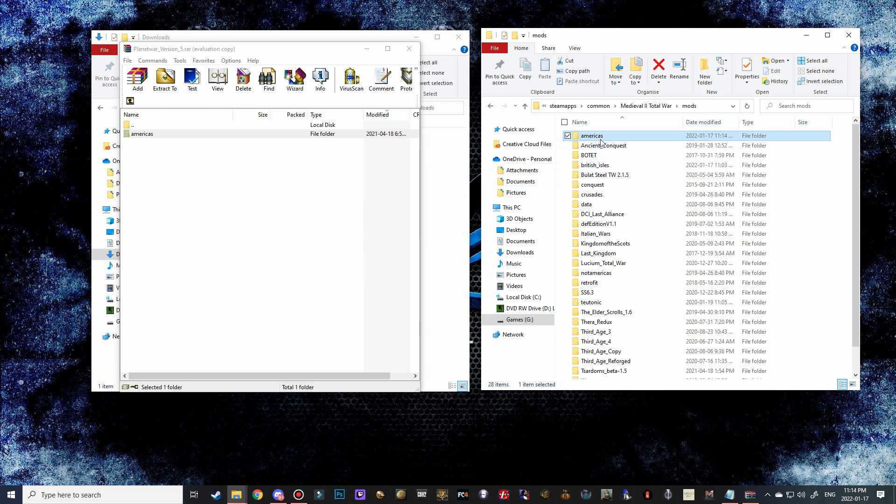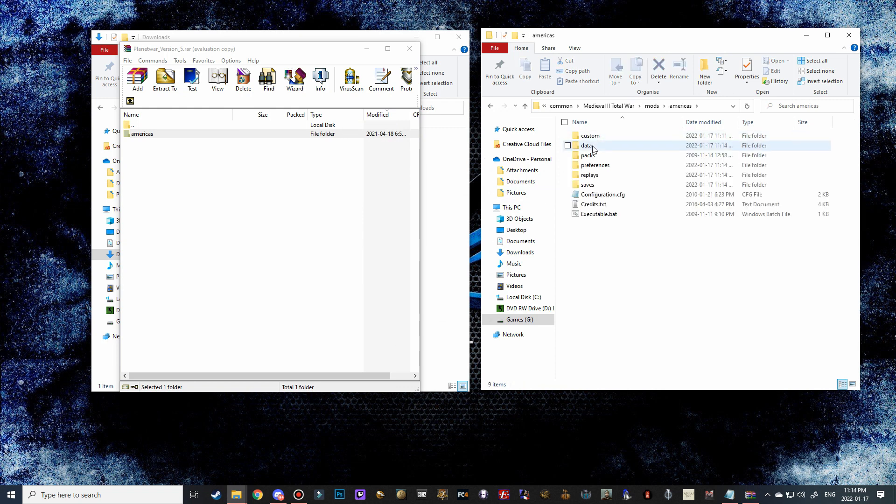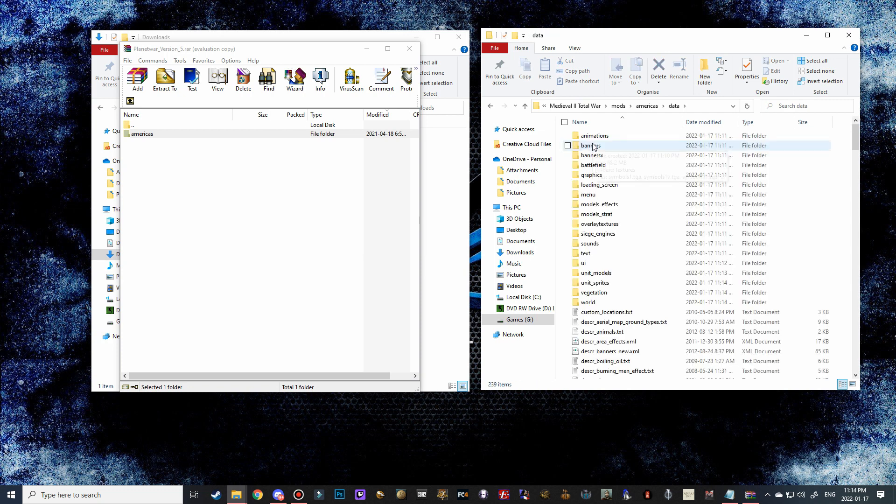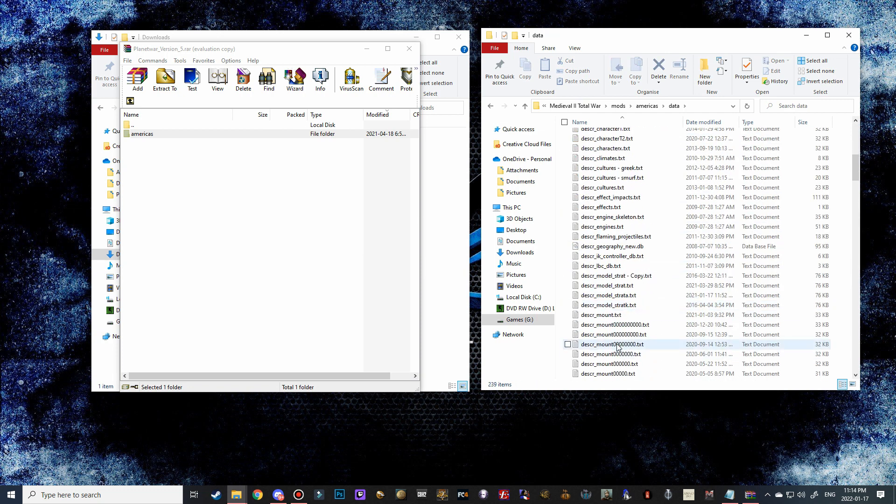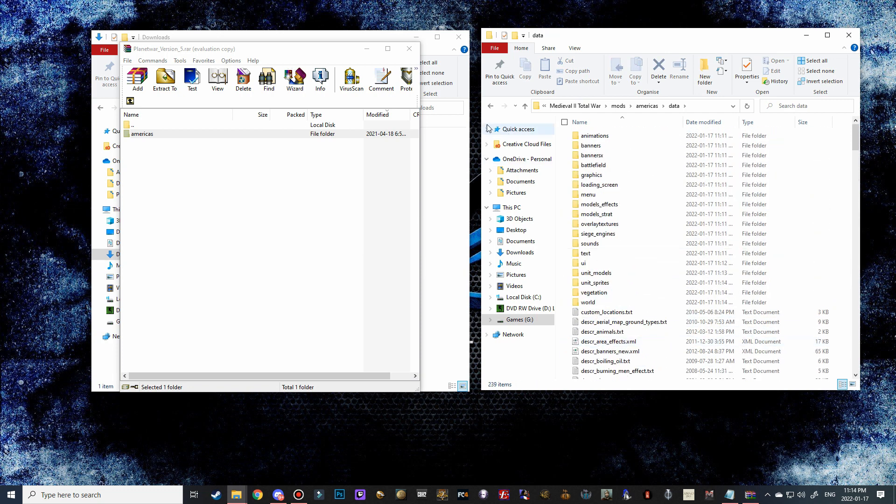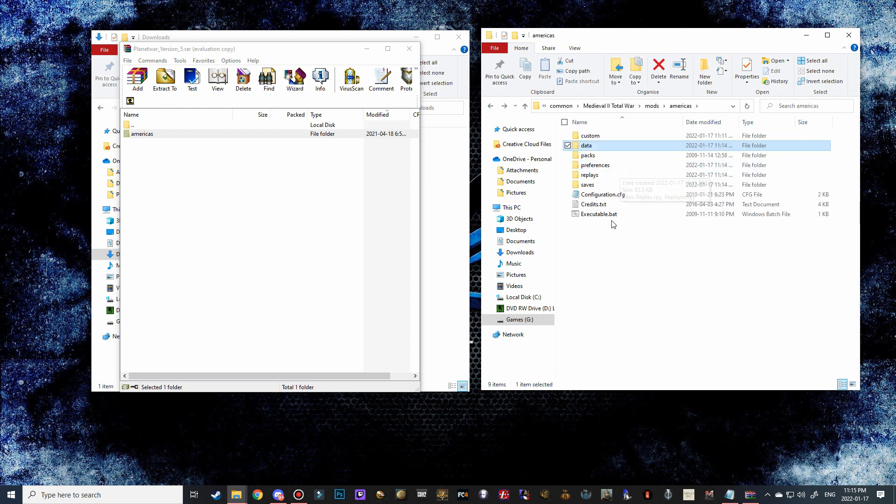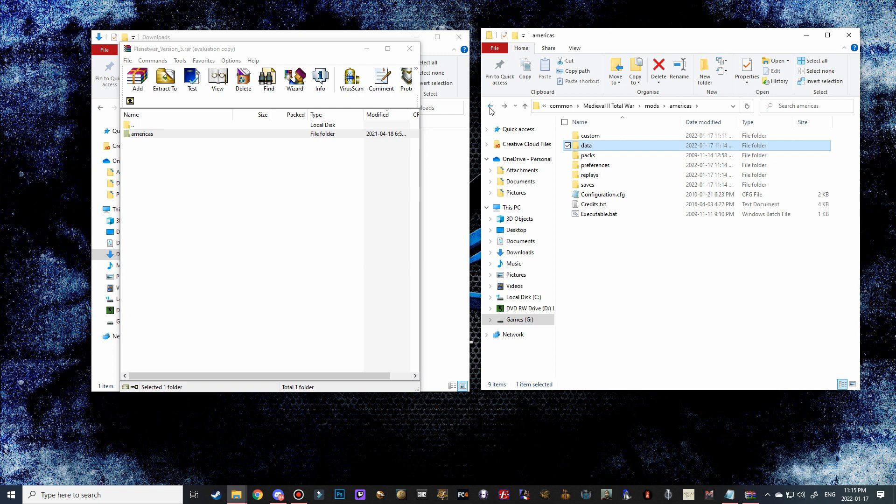And there we go. So now it's populated with an Americas folder, but if we go in you can see that all of this stuff is indicative of the Planet War Total War. So we're not going to use the executable—this is the second way, which I'll show you in a bit.